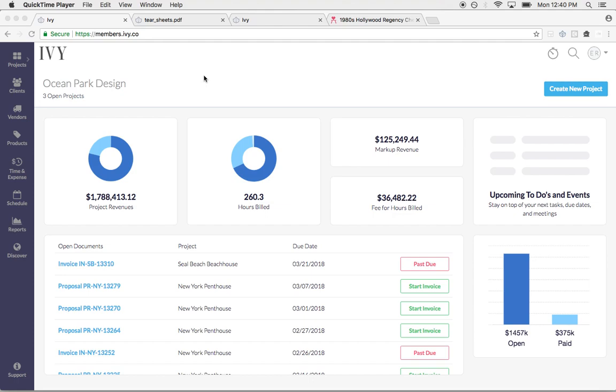What you can see here is our dashboard and this is your main dashboard. You can see project revenues, hours billed, markup revenue, fees for hours billed, upcoming to-dos, and any open invoices.